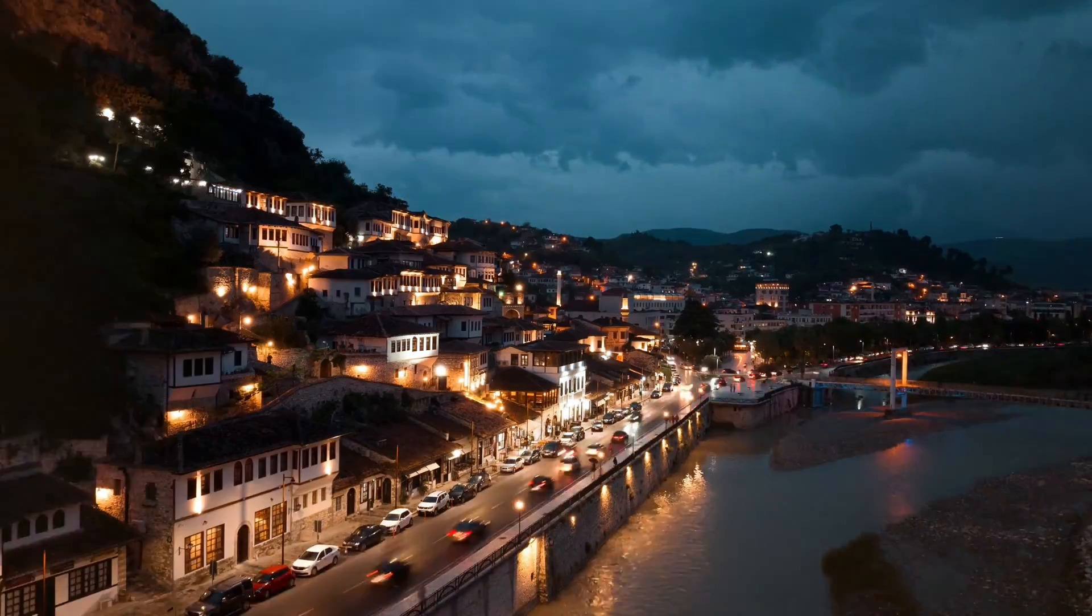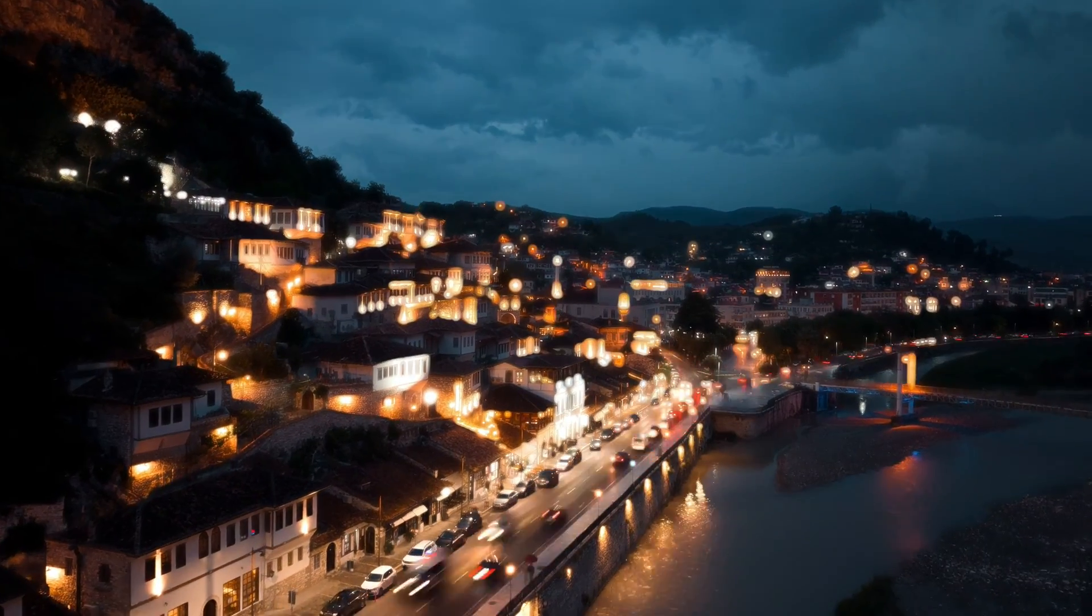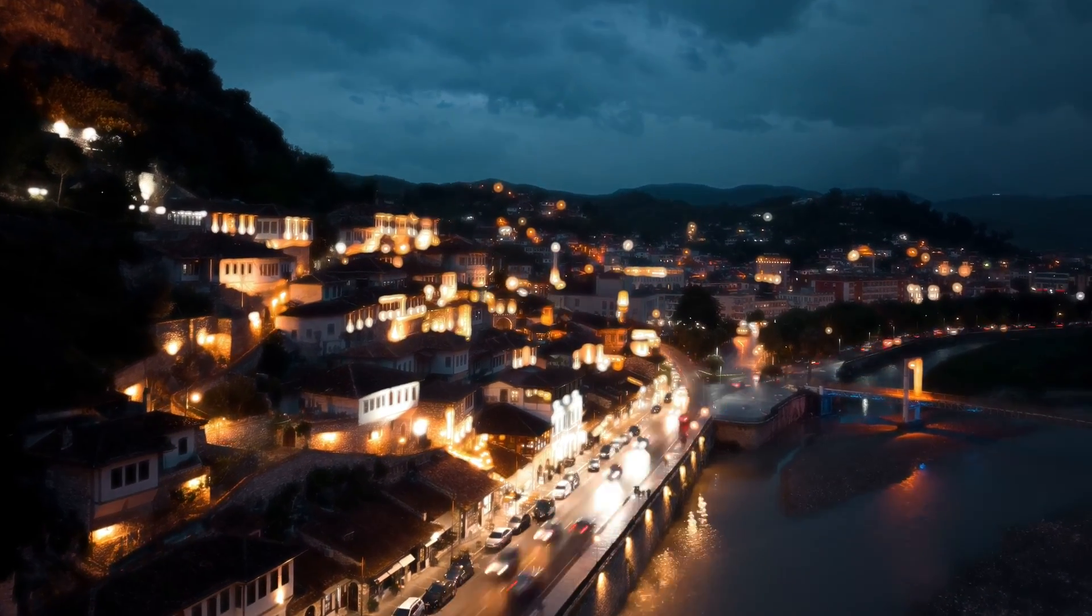There's something so cinematic about halation or film bloom. It really does, in my opinion, take your footage to the next level.